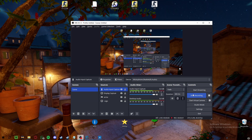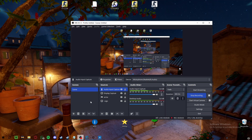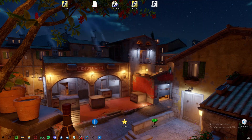Hey guys, recently I noticed there weren't really any tutorials on how to get a custom resolution in CS2, so I just made my own real quick to show you guys.